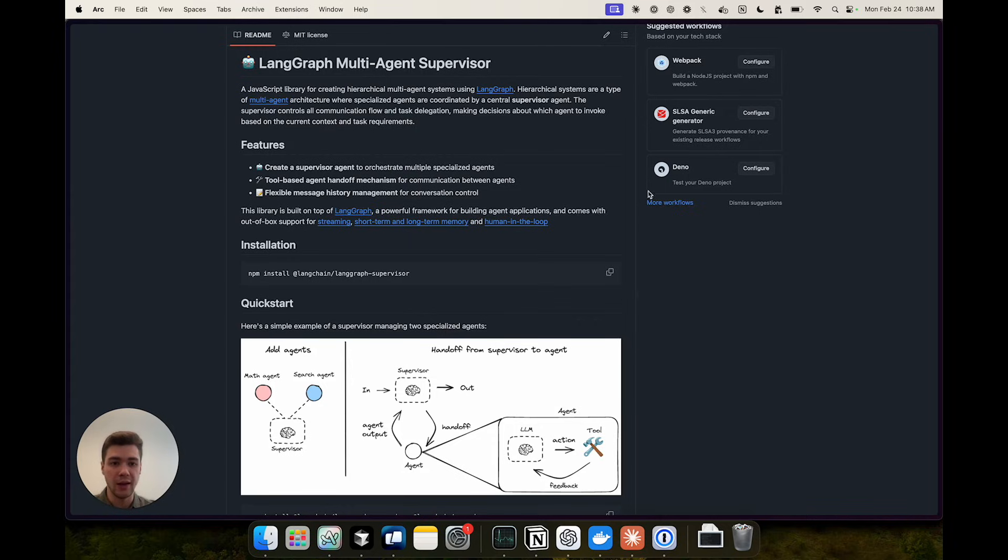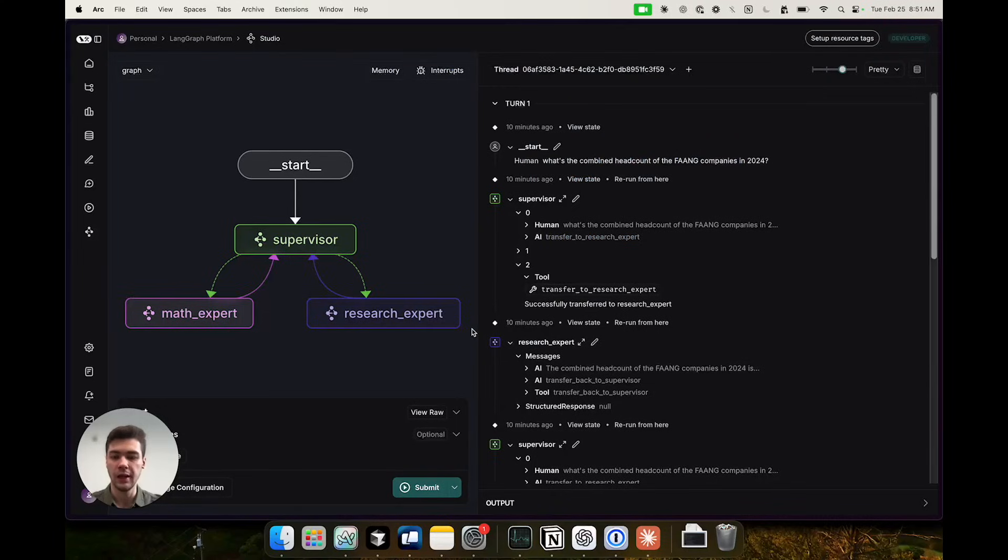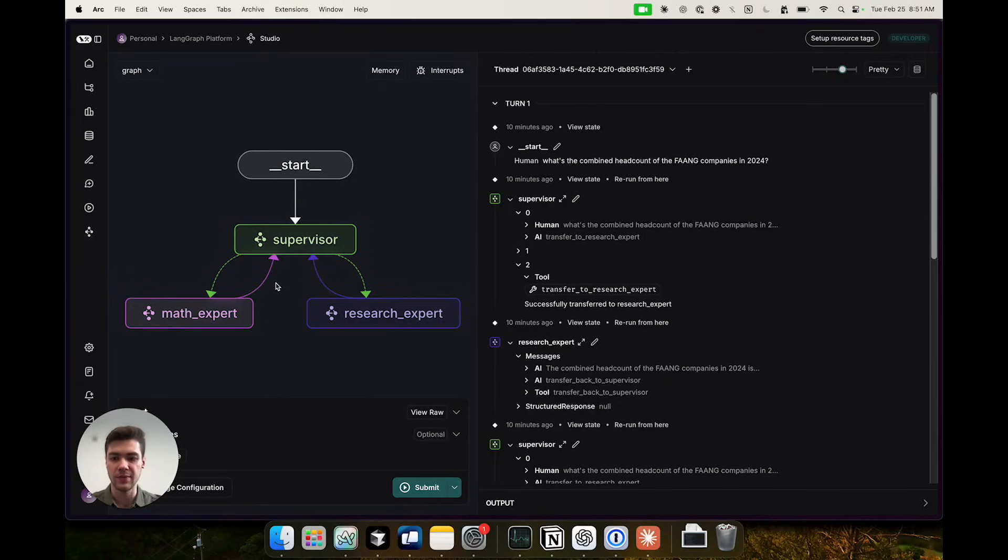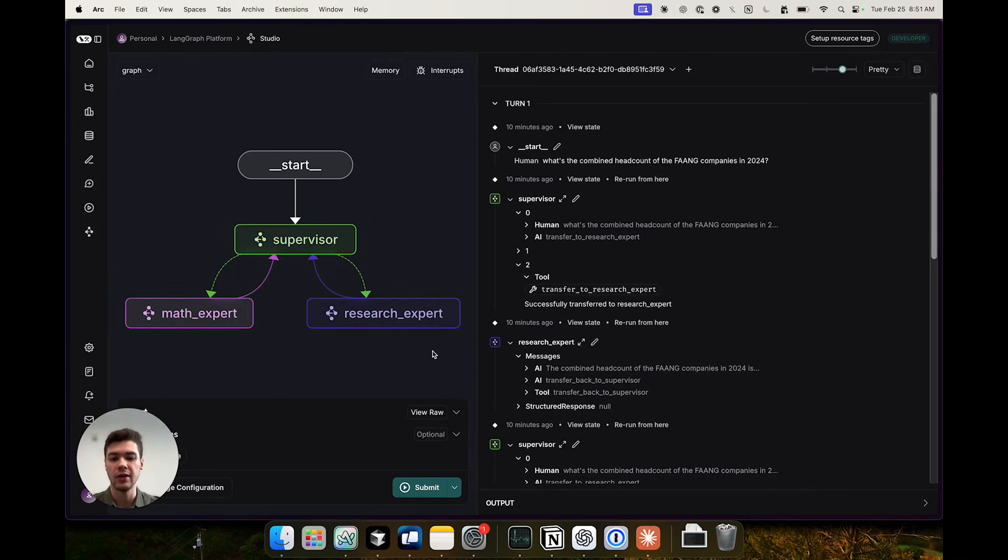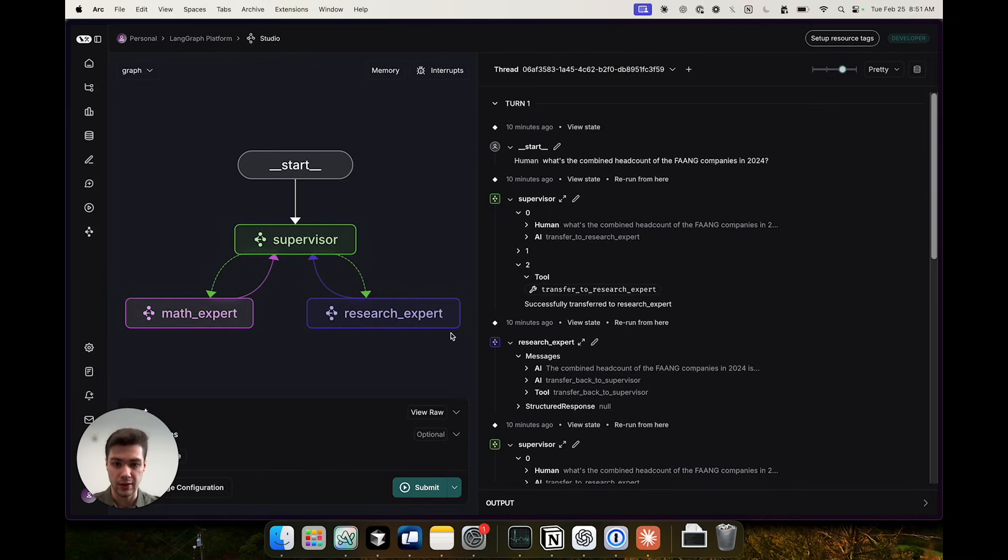Let's dive in and take a look at a demo. Here we have a simple supervisor multi-agent system with two expert agents. One is a math expert agent that has access to simple calculator tools like addition and multiplication and another agent for research that has a search tool that returns mock search results.